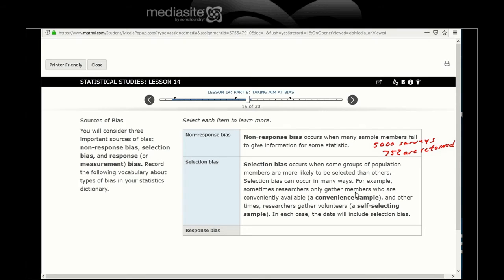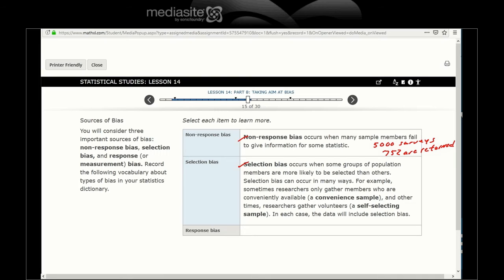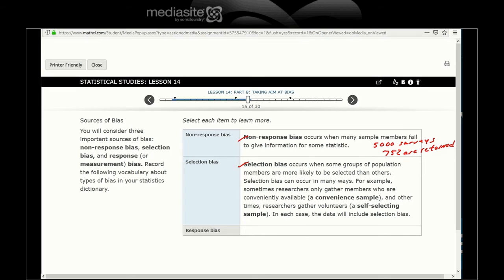Selection bias occurs when some group of population members are more likely to be selected than others. Selection bias can occur in many ways. For example, sometimes researchers only gather members who are conveniently available - in your classroom, in your family, on your block, on your Facebook friends list. Other times researchers gather volunteers, a self-selecting sample. In each case the data will include selection bias.